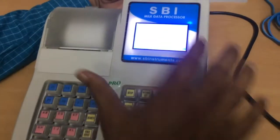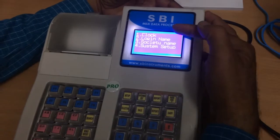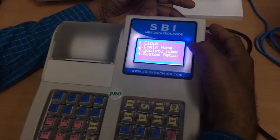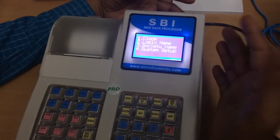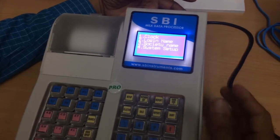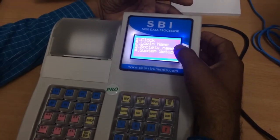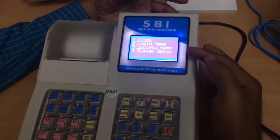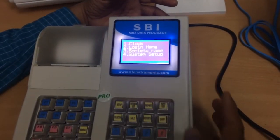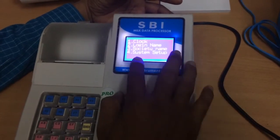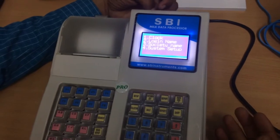For example, I will show the default password — you can adjust date and time, the login name, and you can create multiple users with different security types. The third option is society name, which holds information about the particular milk collection center. The fourth one is system setup, through which you can set the analyzer type, weighing scale type, rate type, etc.